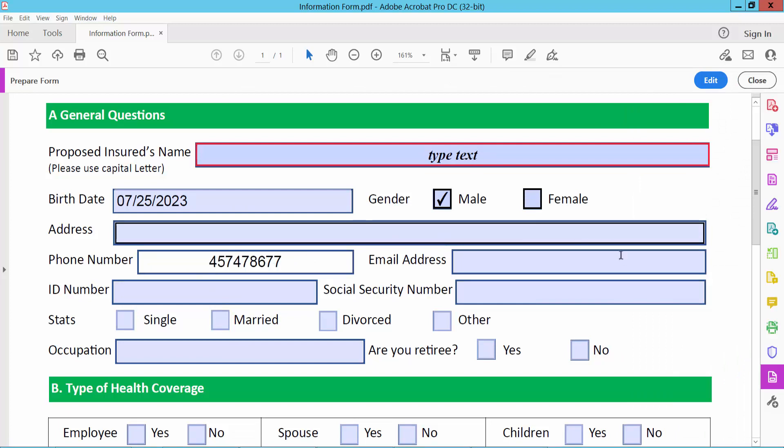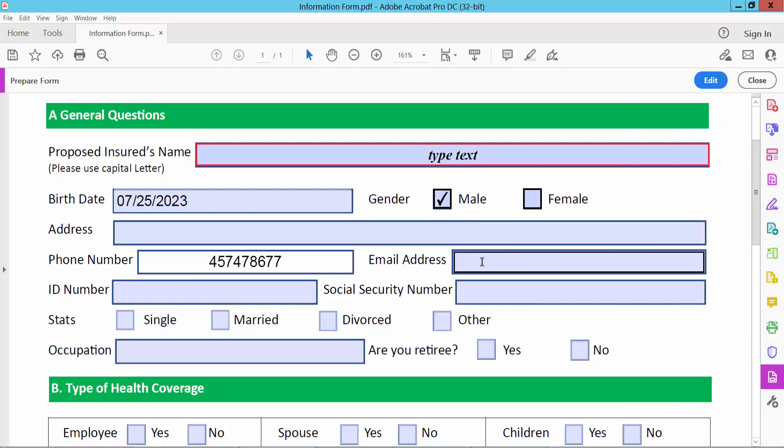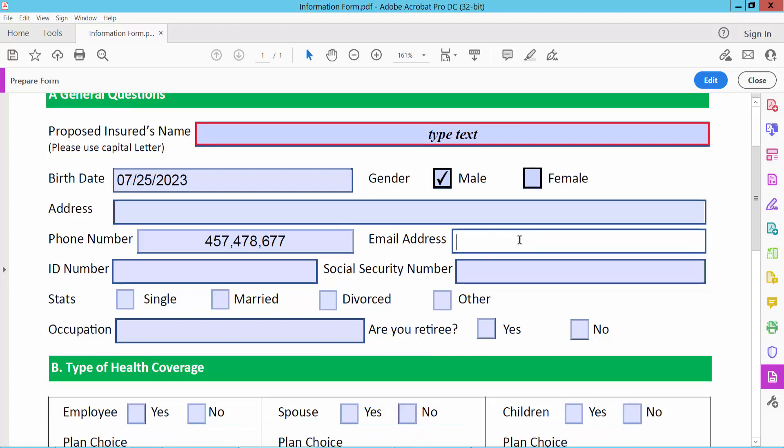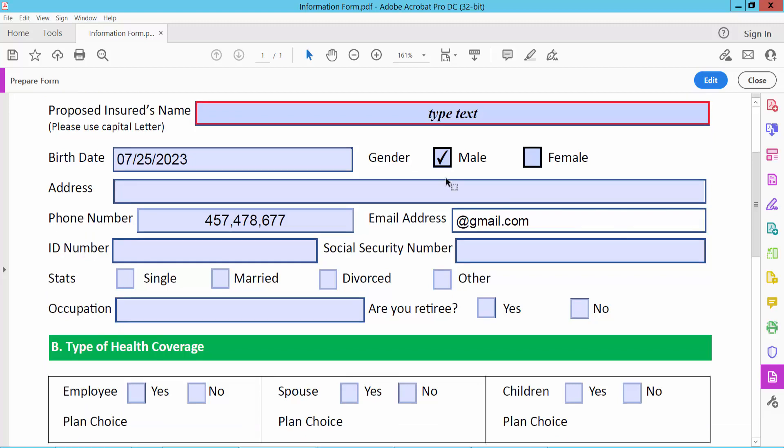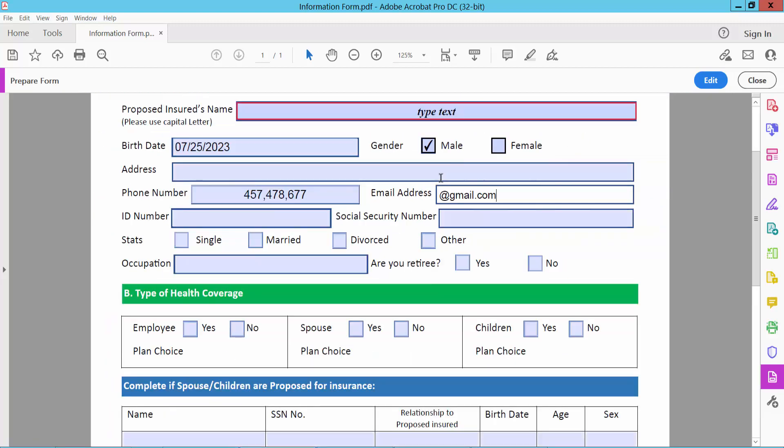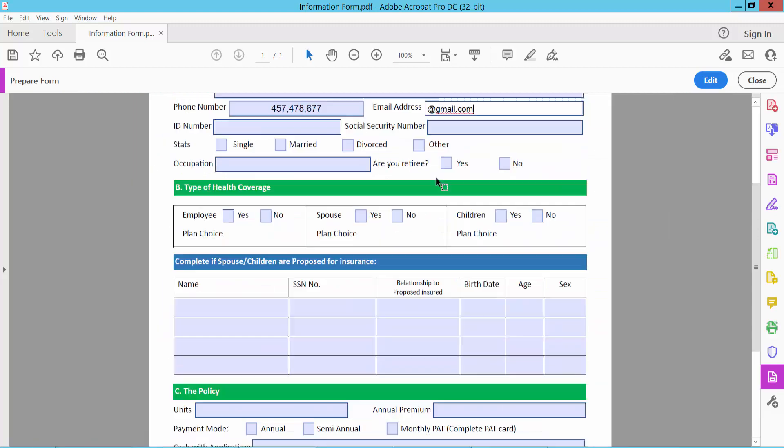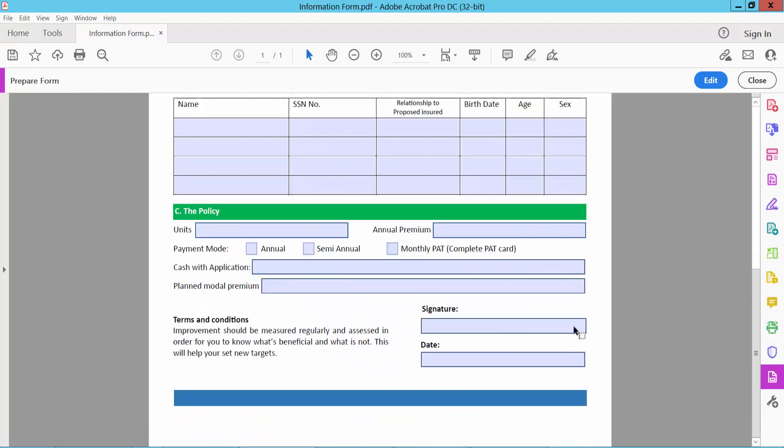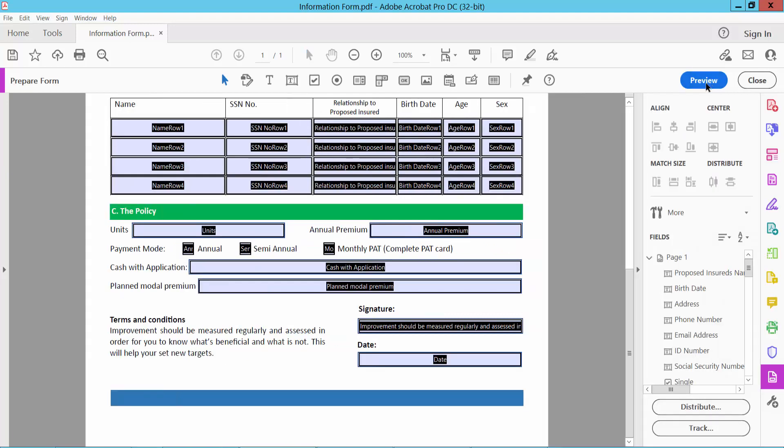And this is email, already created. You can type here email. Now I will insert here signature.